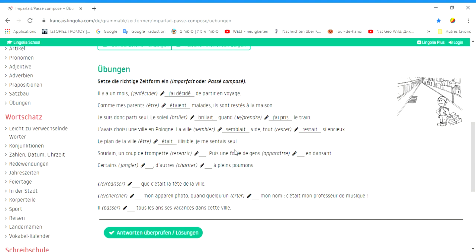Das ist die Beschreibung einer Situation. Wenn ich le Passé-Composé benutzt hätte, hätte das bedeutet, dass der Stadtplan plötzlich unleserlich war. Und das ist nicht der Fall.